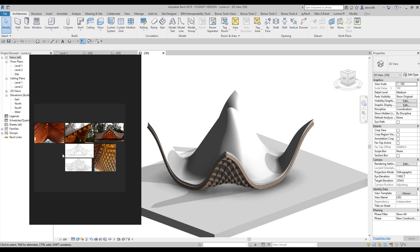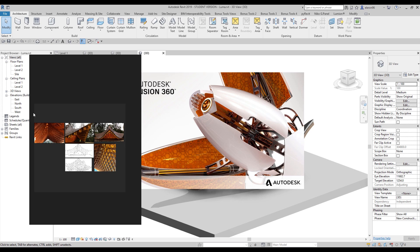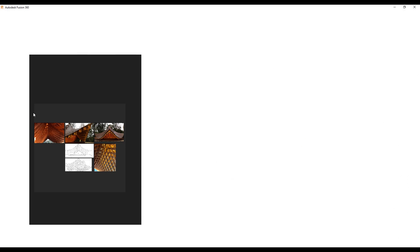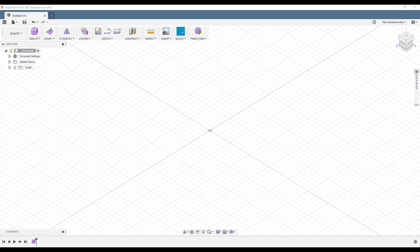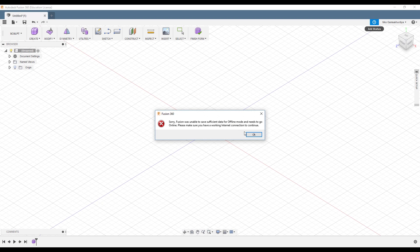We will use one more program from Autodesk — this is totally free, so you can use it. You can sign up for a student version or just a basic version. We will use Fusion 360 for that. I will open up Fusion 360 and we will start from there. I will create the shape in Fusion 360 and after that we will import this shape to Revit.